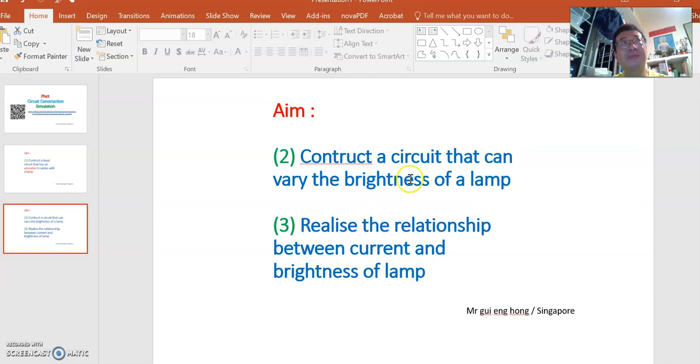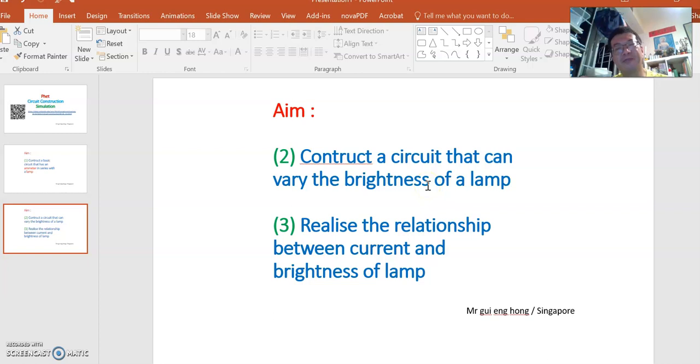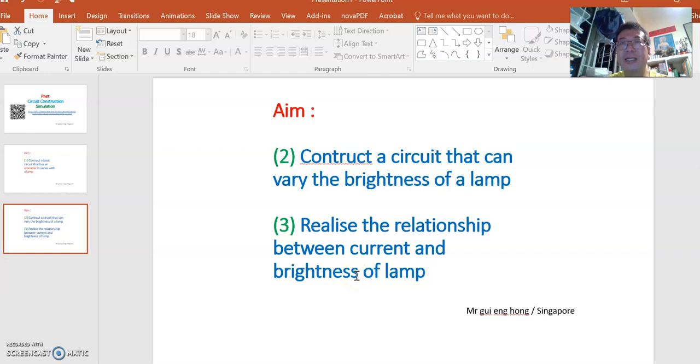Basically because there are two switches, you can either choose to connect a lamp to one dry cell by the first switch, or two dry cells by the second switch. We can also see from simulation that the higher the current, the brighter the light bulb will be.